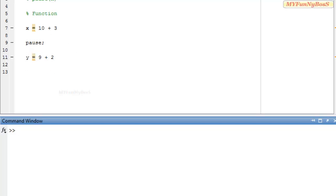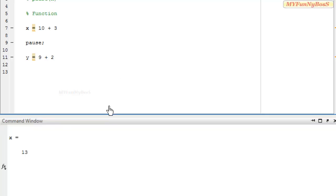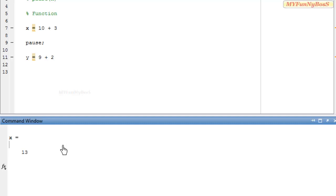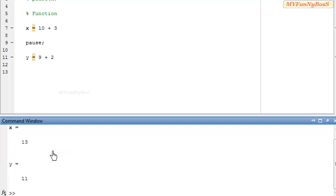For example, on executing it I obtain x is equal to 13 then after pressing a key, namely I go with spacebar, I obtain y is equal to 11. That is how we use the PAUSE function.